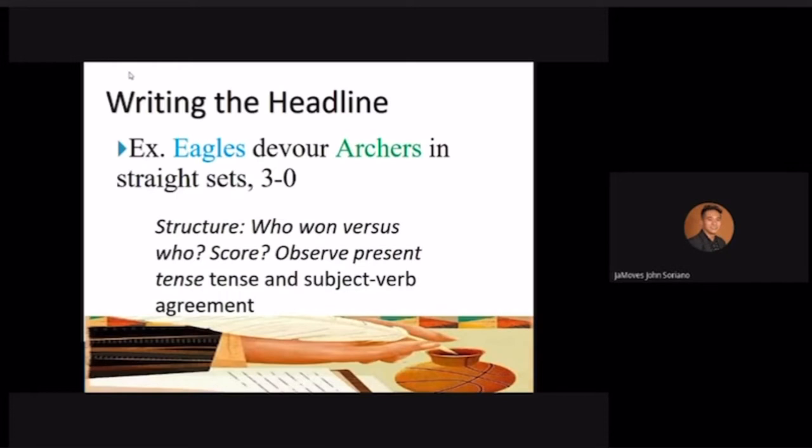So what are the components of a sports headline? For example: 'Eagles devour Archers in straight sets, 3-0.' The basic components of a sports headline are three things: who won, then your verb, then versus whom, and then you have the score. So what sport has straight sets with a score of 3-0? Can anybody guess?